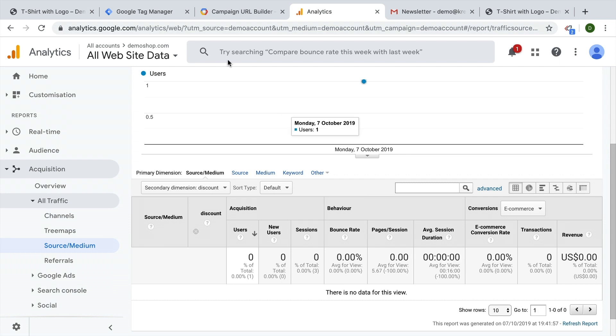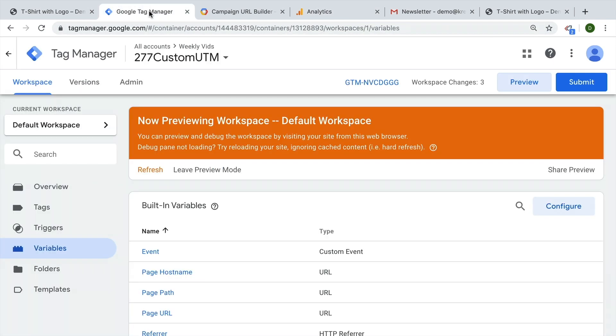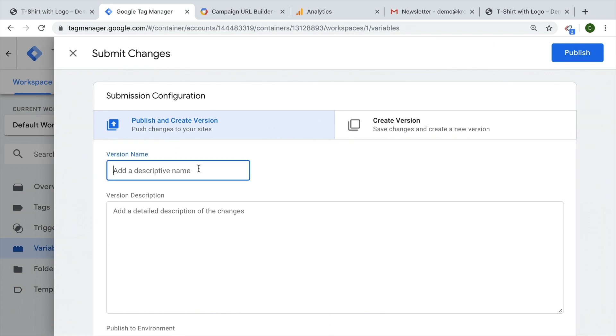Don't forget if you want to take this all live in the end, go over to Google Tag Manager and submit this as a version. So this will go live to all your users.